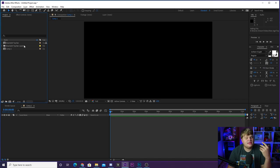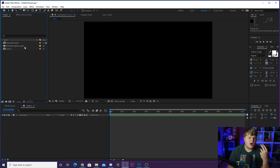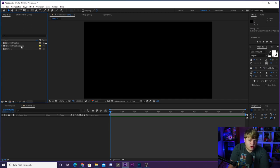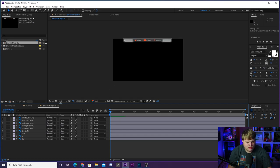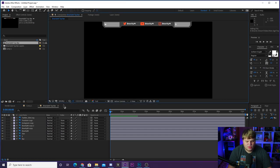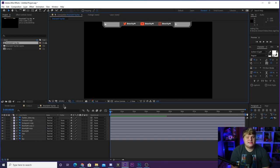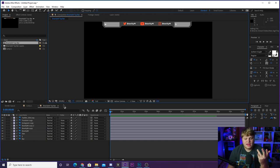Here we are inside After Effects. I've imported the Photoshop file — when you import it, it'll ask how you want to import it. Select 'Composition - Retain Layer Sizes' and it'll create a composition matching the Photoshop document. We've got the top bar here and if you click on it you can see what it looks like.